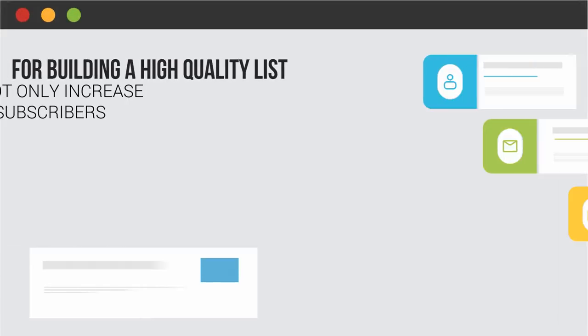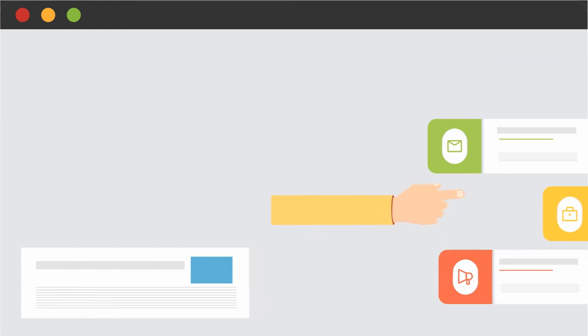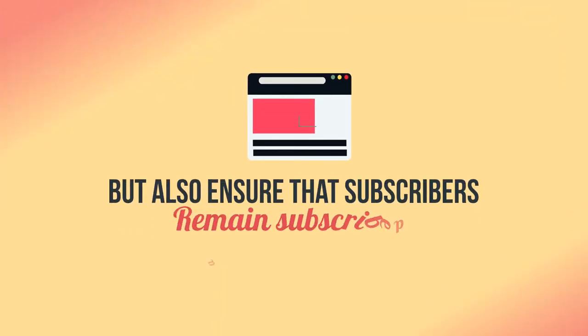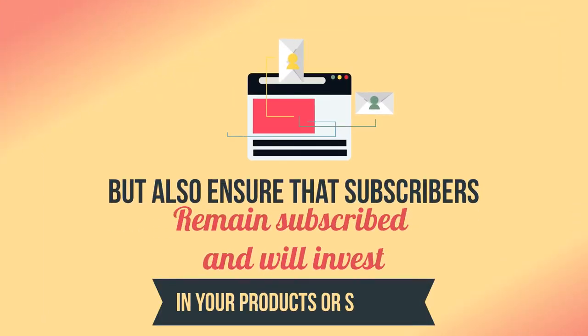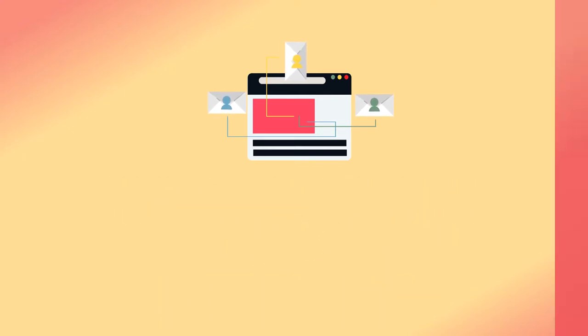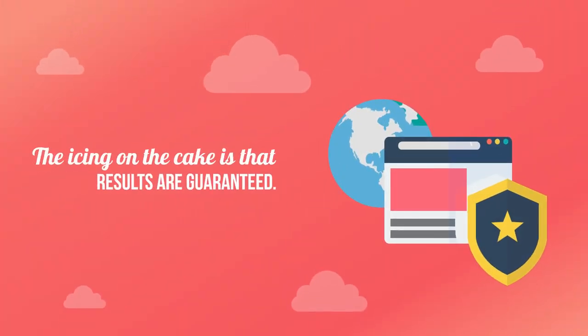for building a high-quality list where you'll not only increase the amount of subscribers but also ensure that subscribers remain subscribed and will invest in your products or services. The icing on the cake is that the results are